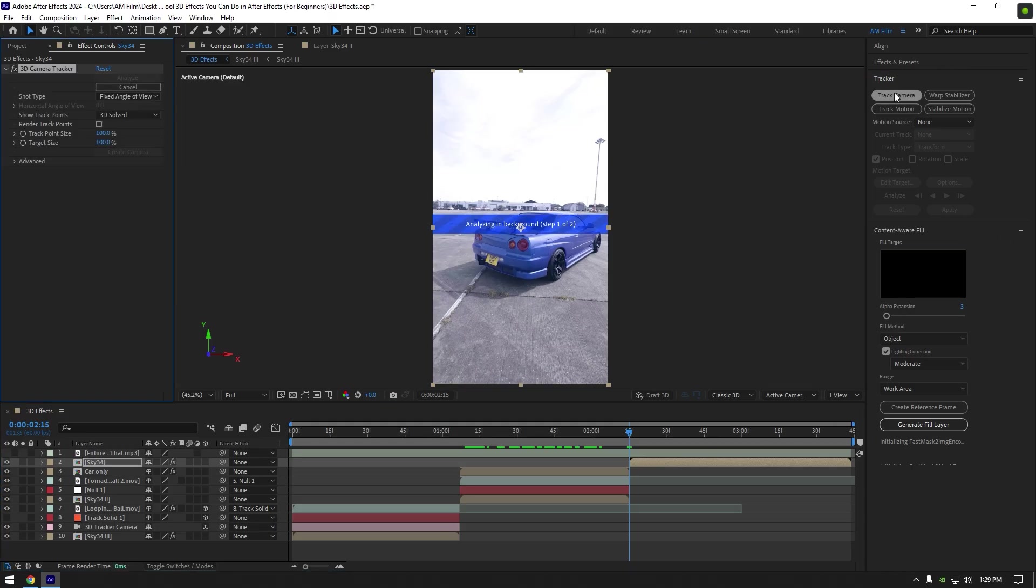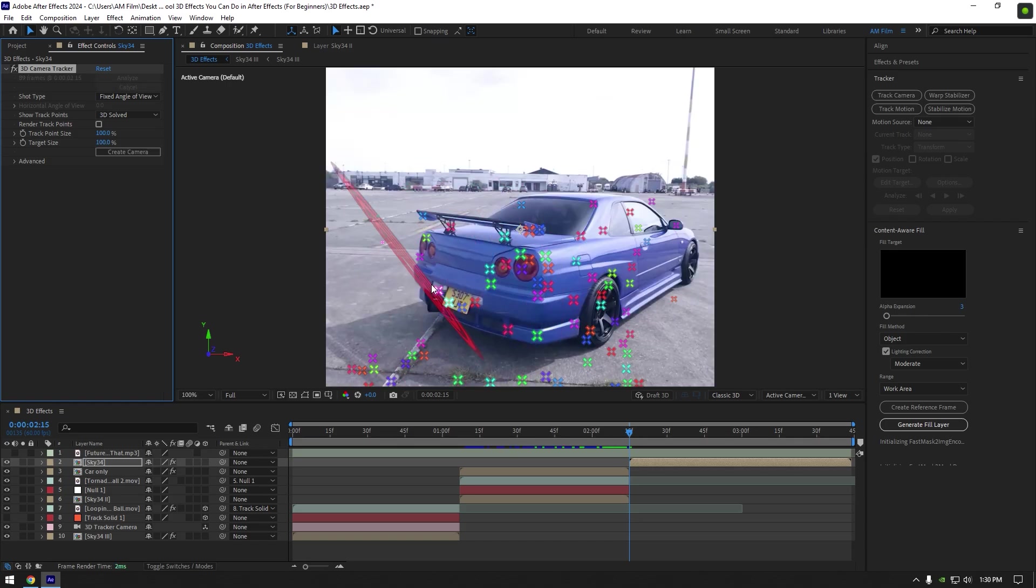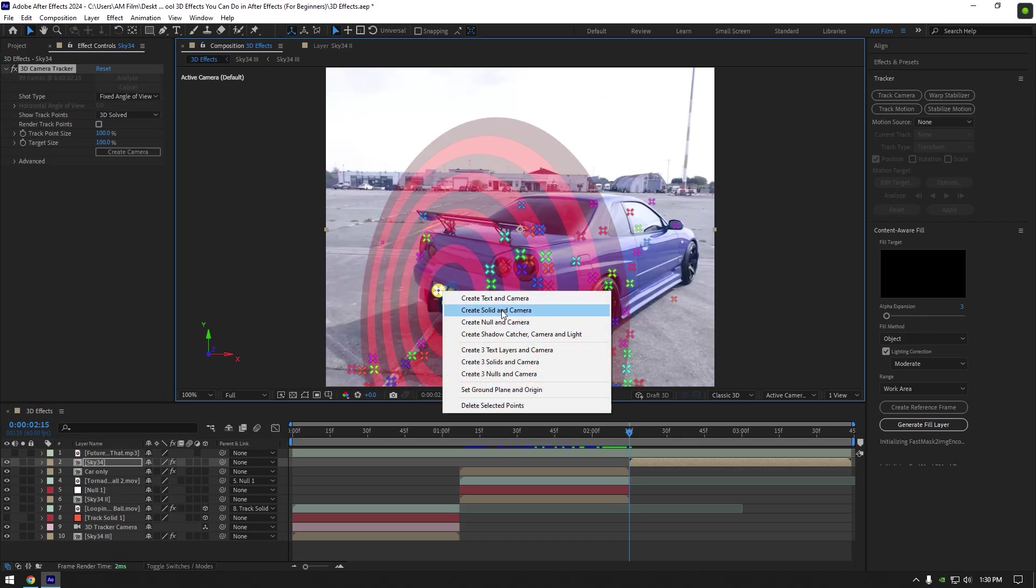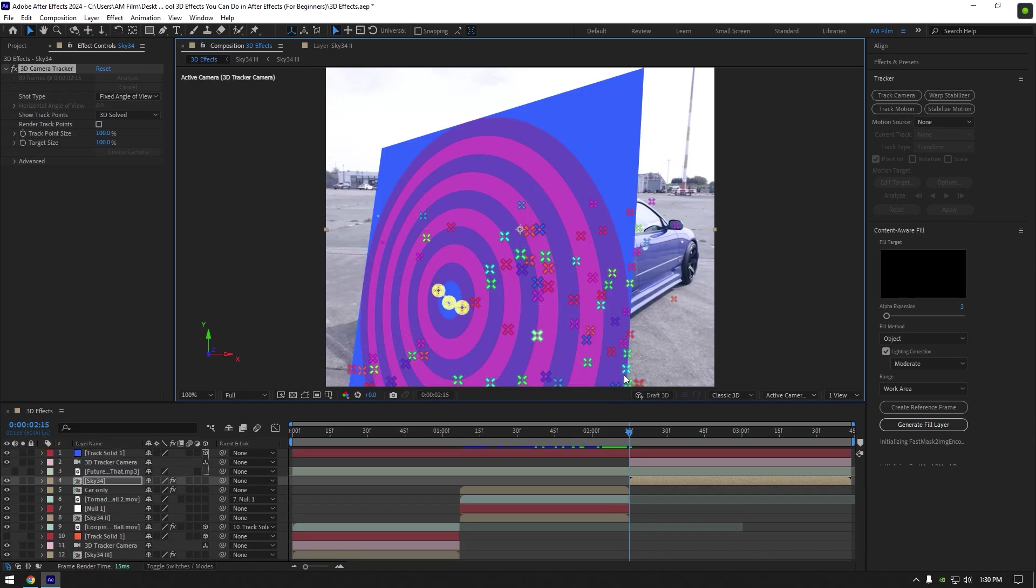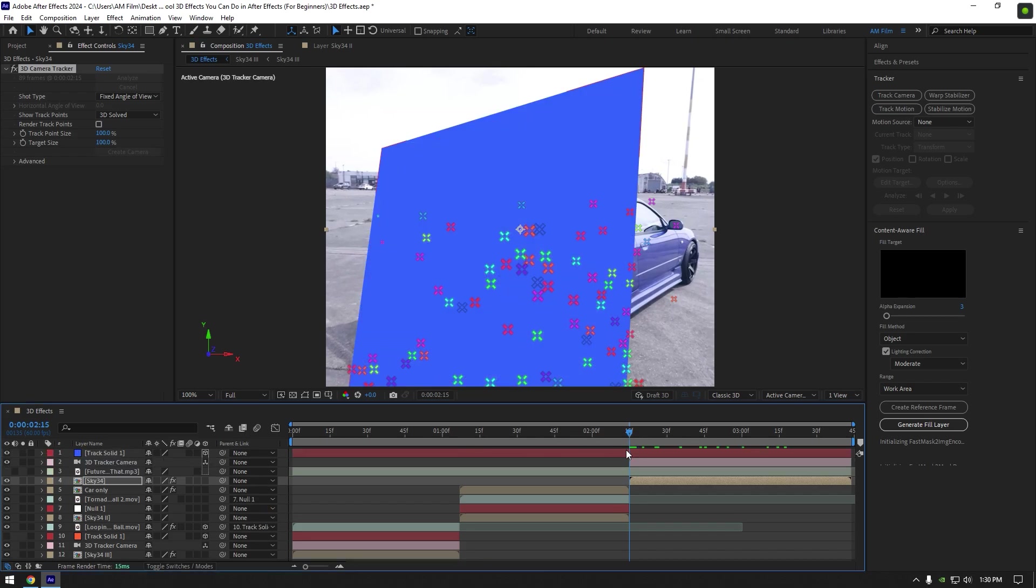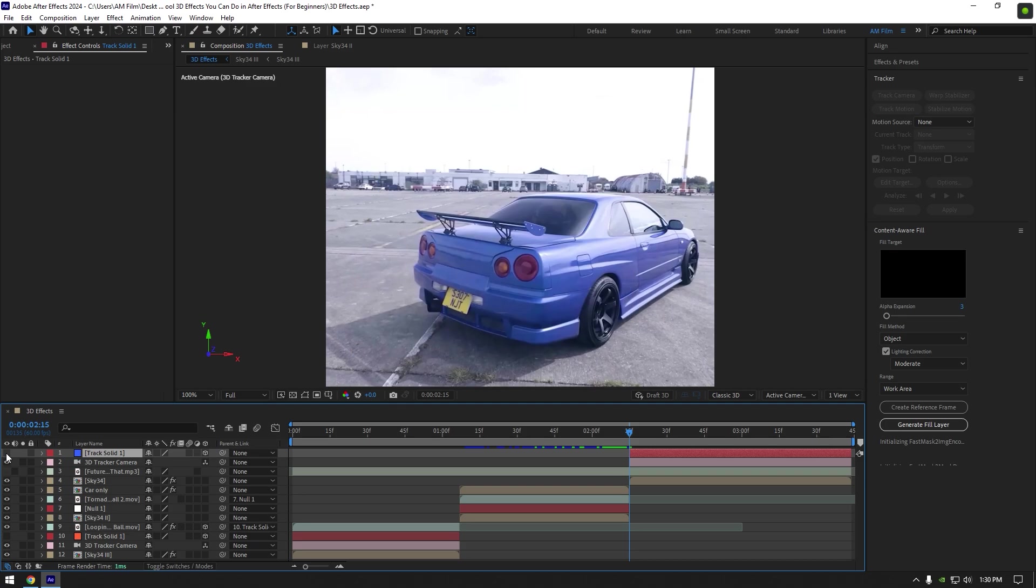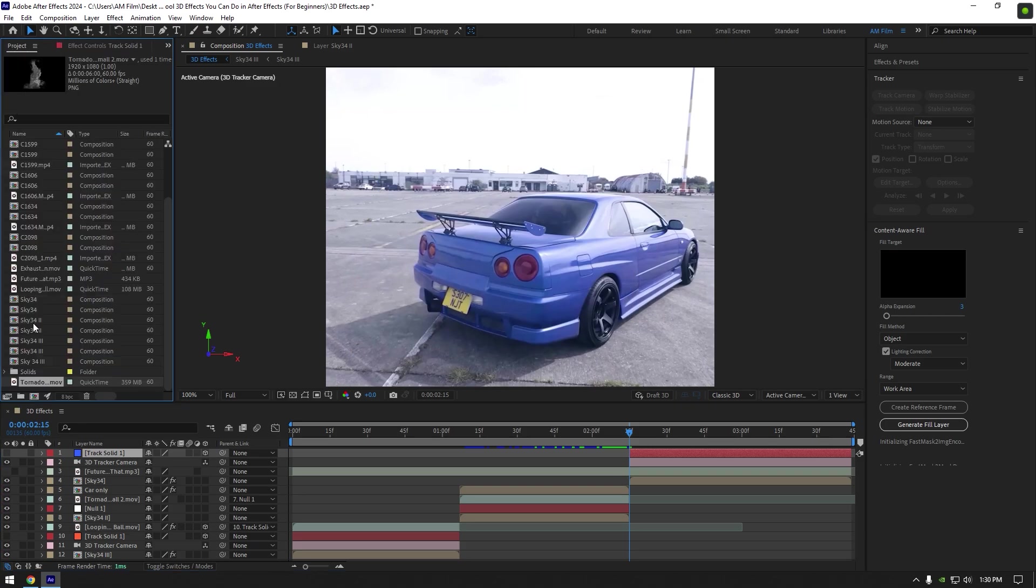Car exhaust flame effect. Select your clip and click on track camera. As the analyzing is done, select some points on the car that are close to exhaust. Then right click and select create solid and camera. Let's cut that solid as well to match our clip. Now toggle off solid layer and let's bring a fire footage.